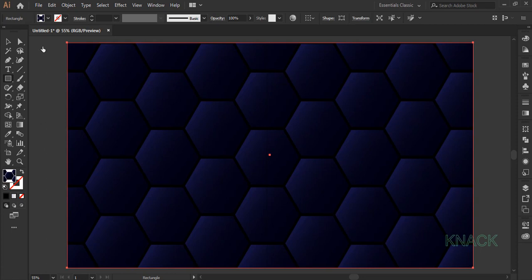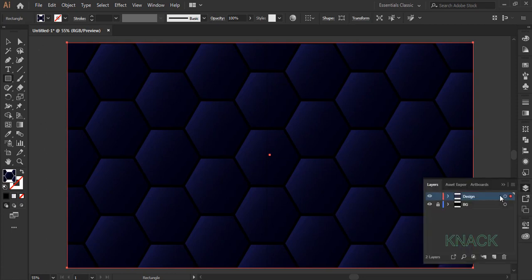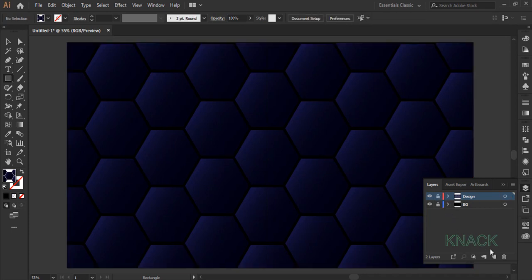Keep the stroke size to none and fill it with this new pattern we just designed. Now the basic design is ready. Come to the layers panel and lock this layer. Create a new layer and name it lights.